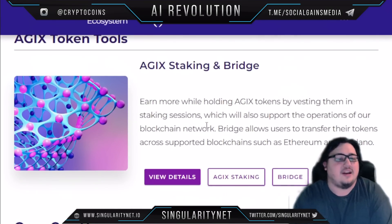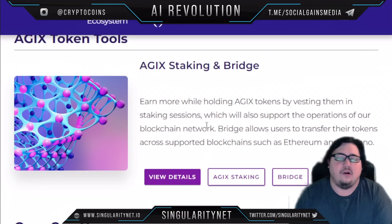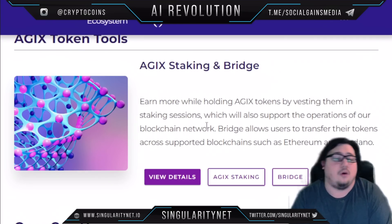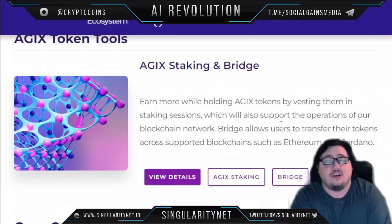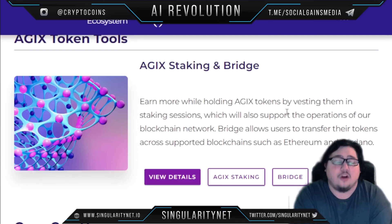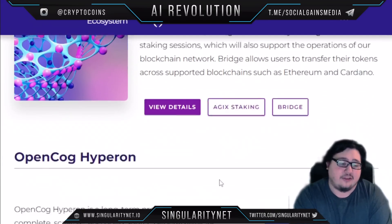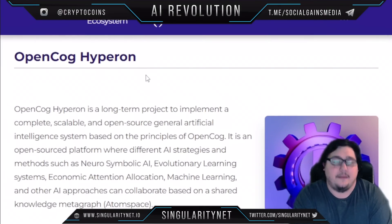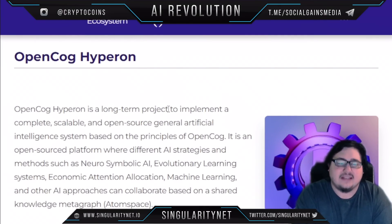Next, let's talk about their AGIX staking and bridge. You can earn more while holding AGIX tokens by investing them in staking sessions, which also supports the operations of their blockchain network. The bridge allows users to transfer their tokens across supported blockchains such as Ethereum.